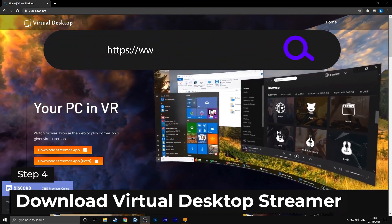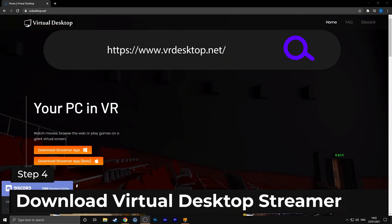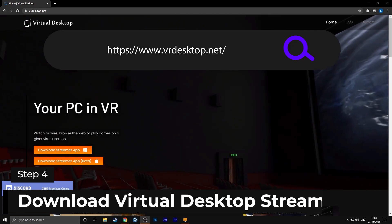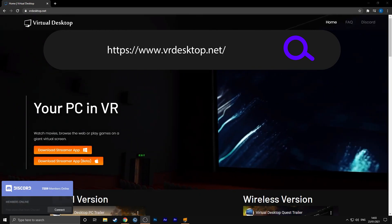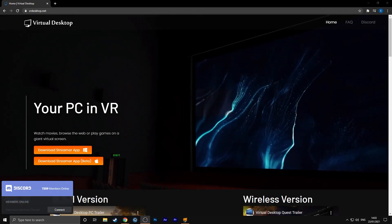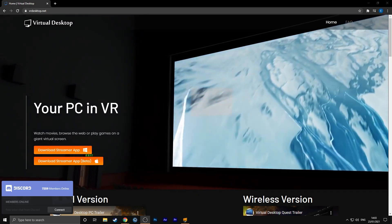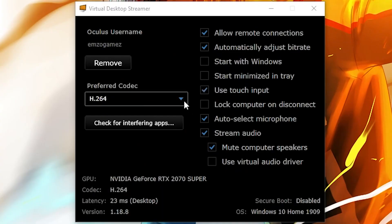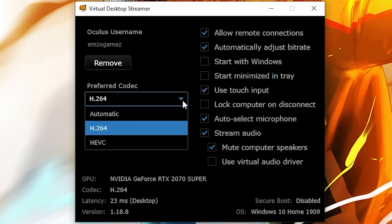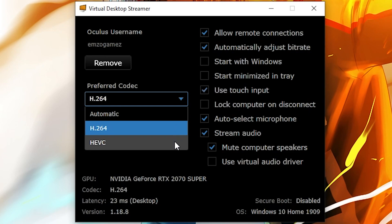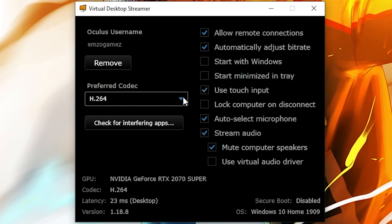Step 4: Download the Virtual Desktop Streamer. Just go to the link and download it for Windows or Mac. Once downloaded, look at the top left — you'll need to enter your Oculus username, otherwise it won't be able to connect properly. For the preferred codec, on your first time you can keep it on automatic, as the best option really depends on your hardware, so a little bit of trial and error will be needed.